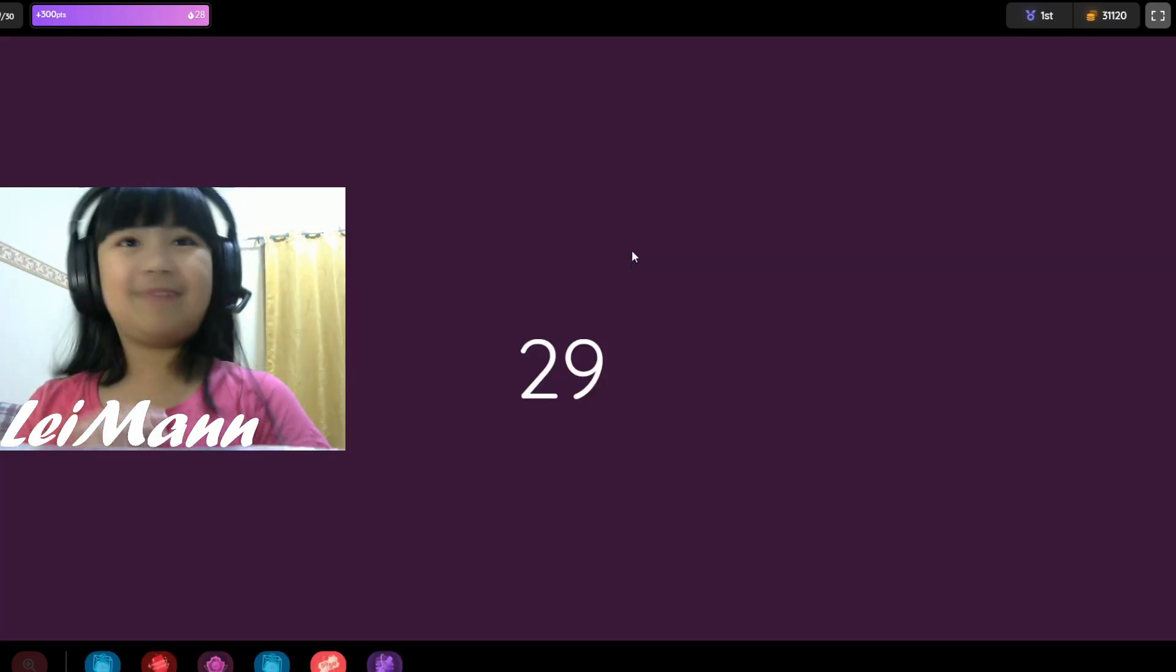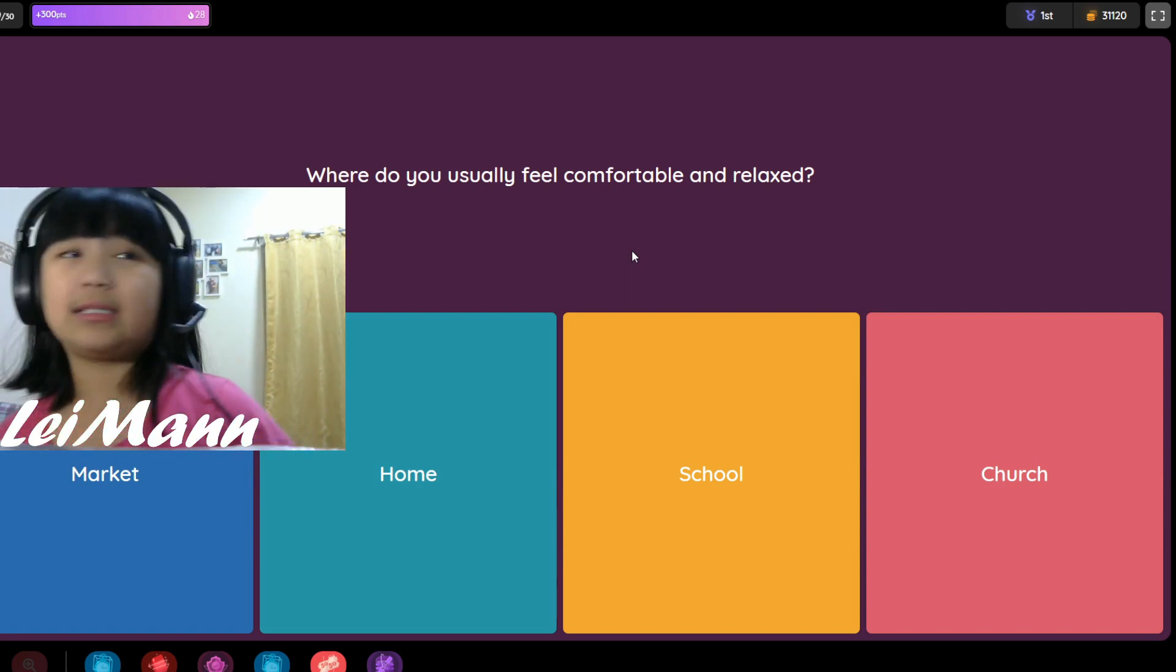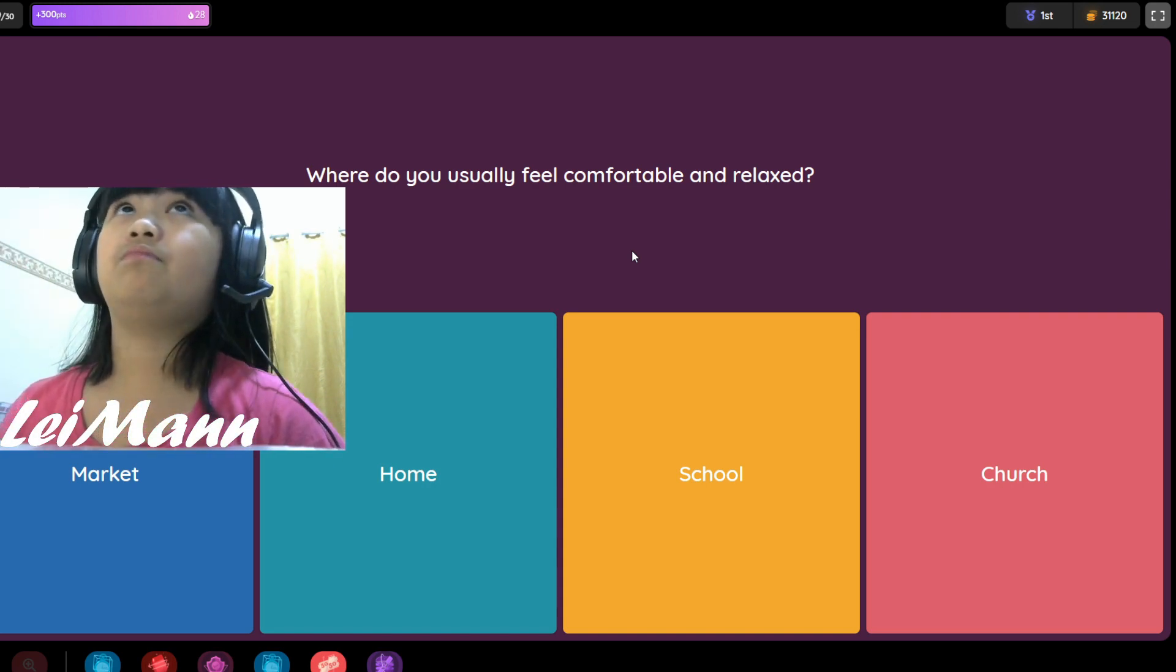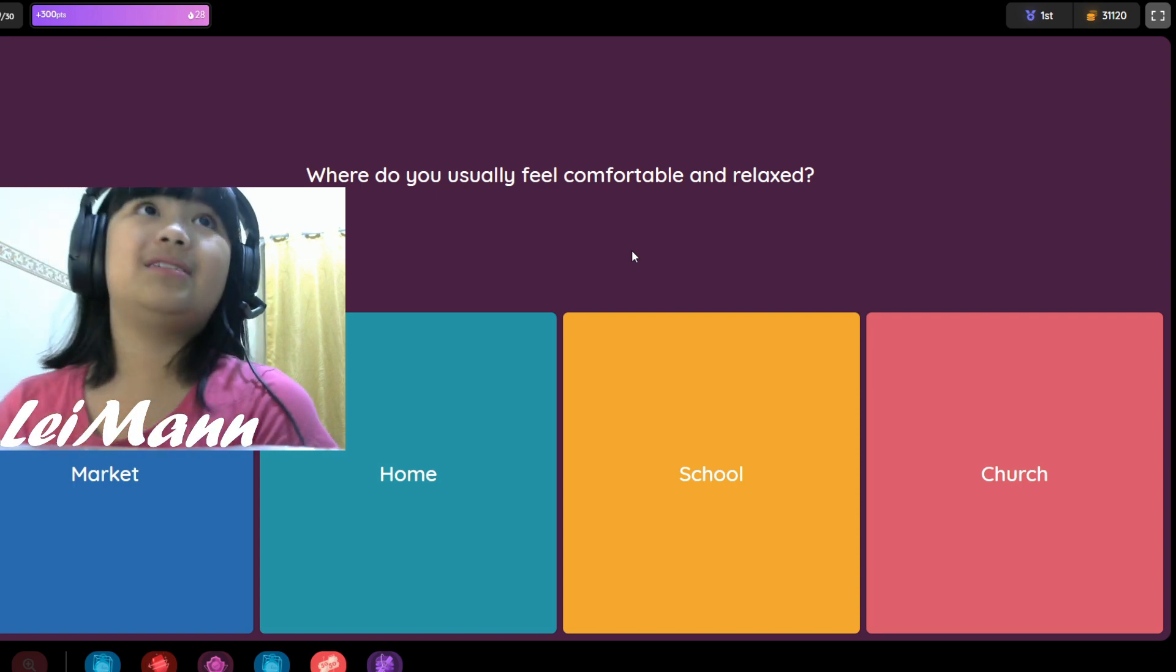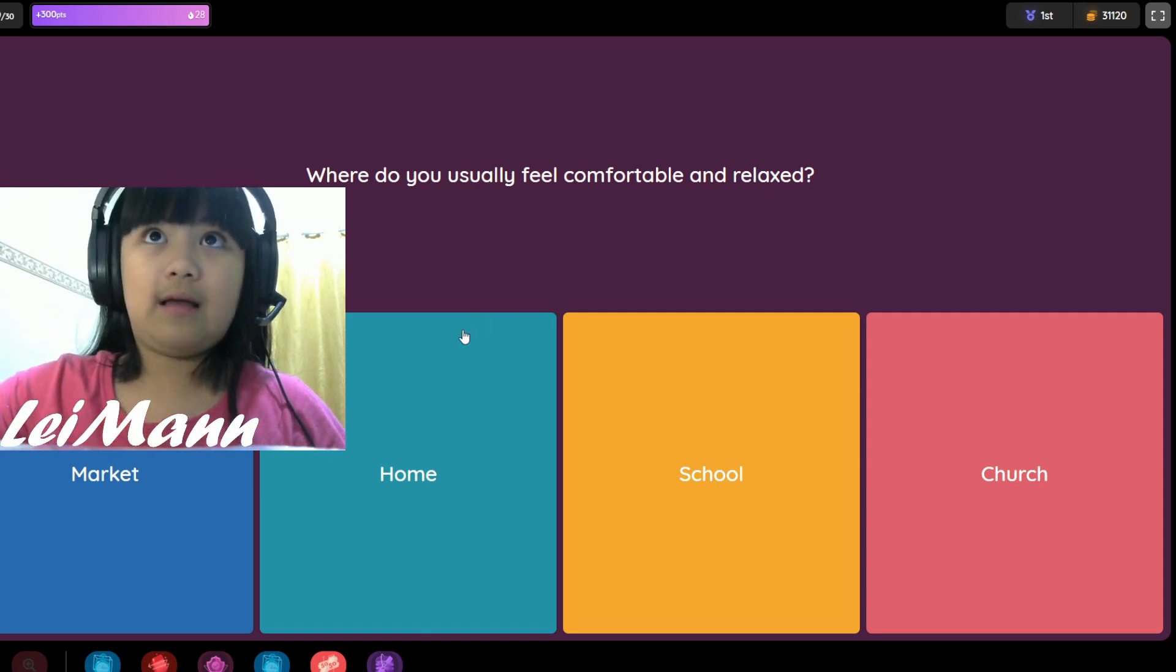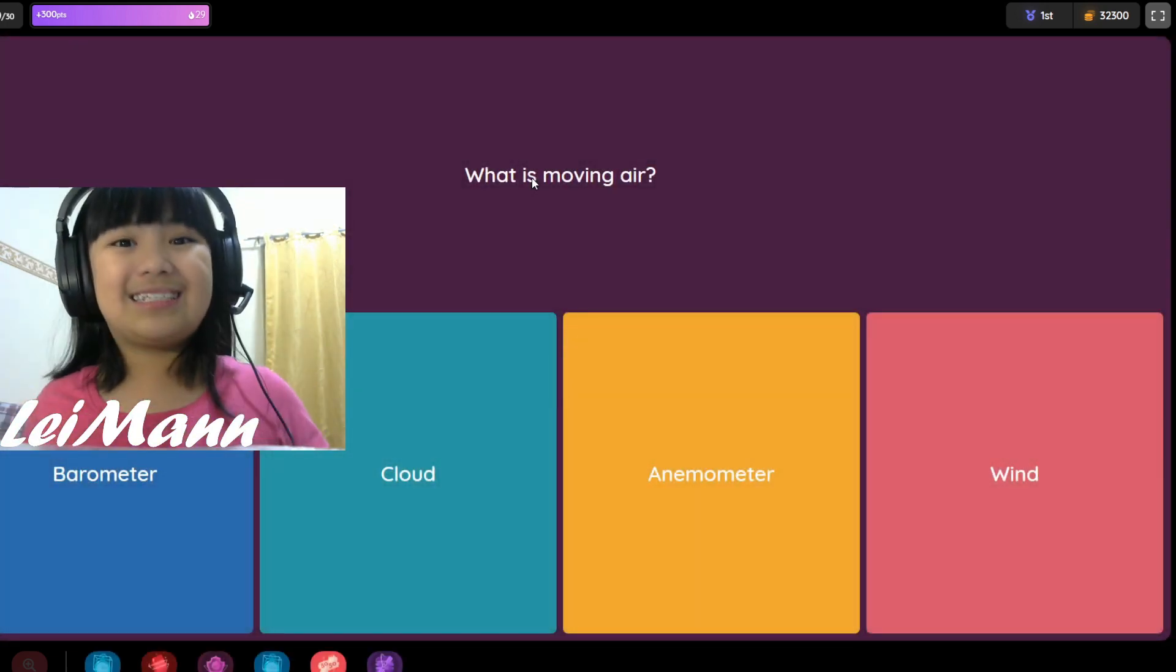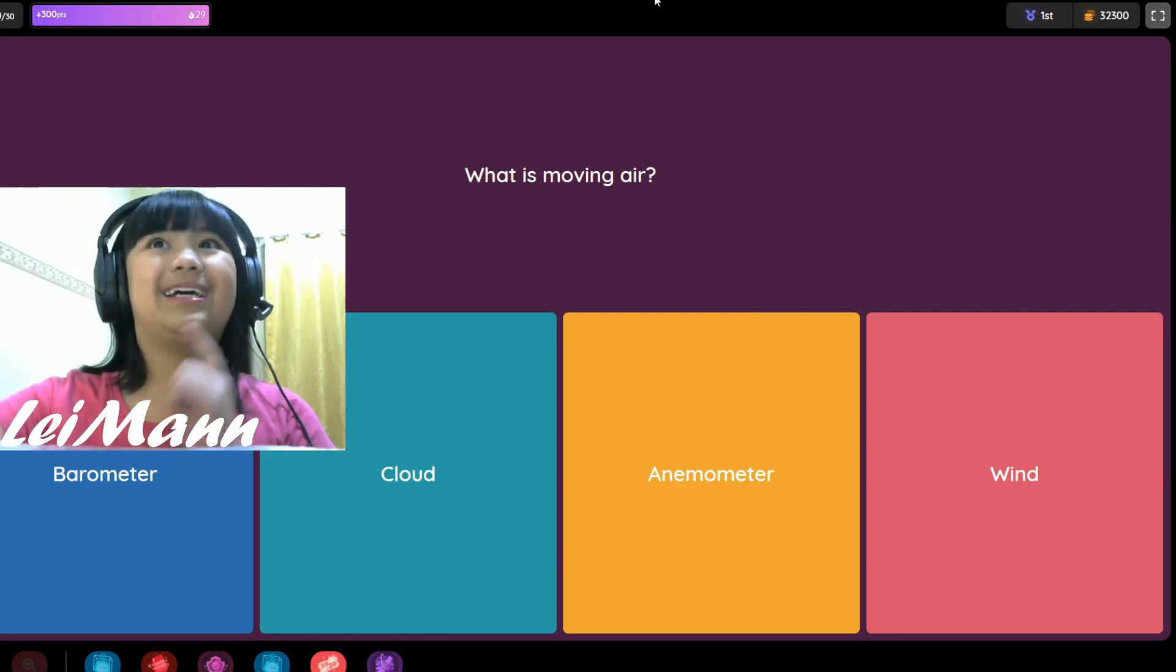It's almost 30, one more left. Where do you actually feel comfortable and relaxed? Market, home, school, or church? This could be so hard to choose. This is the next question and the last one is number 30. I think it's the house. What is the moving air? Barometer, cloud, anemometer, or wind? I think it's wind.